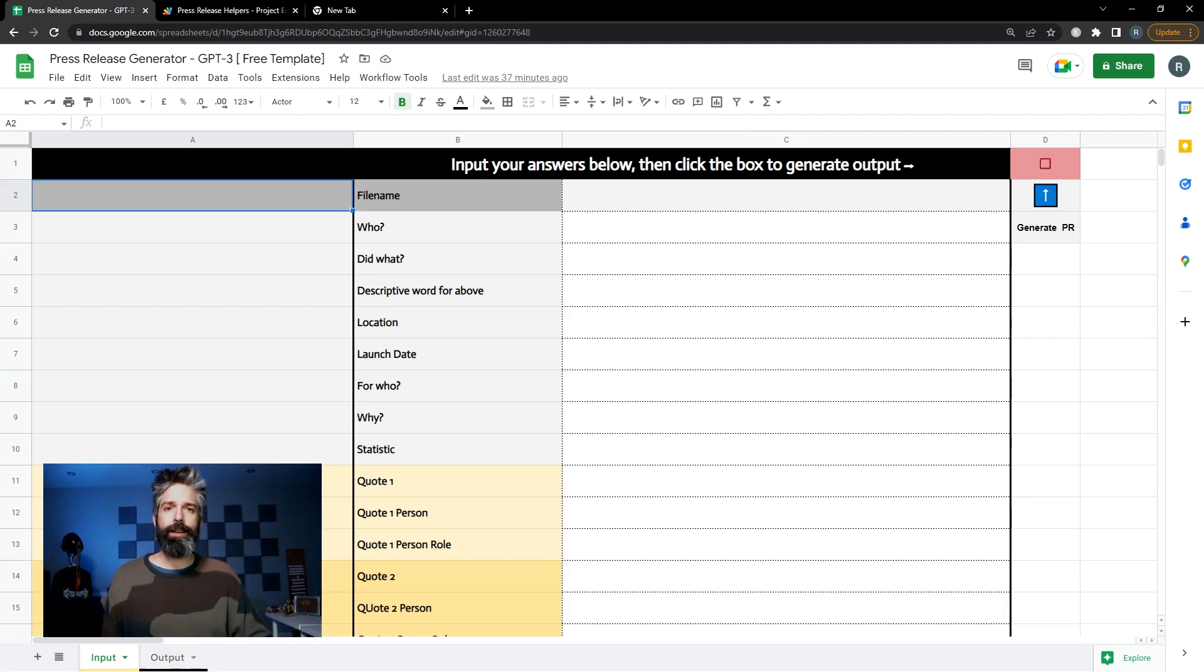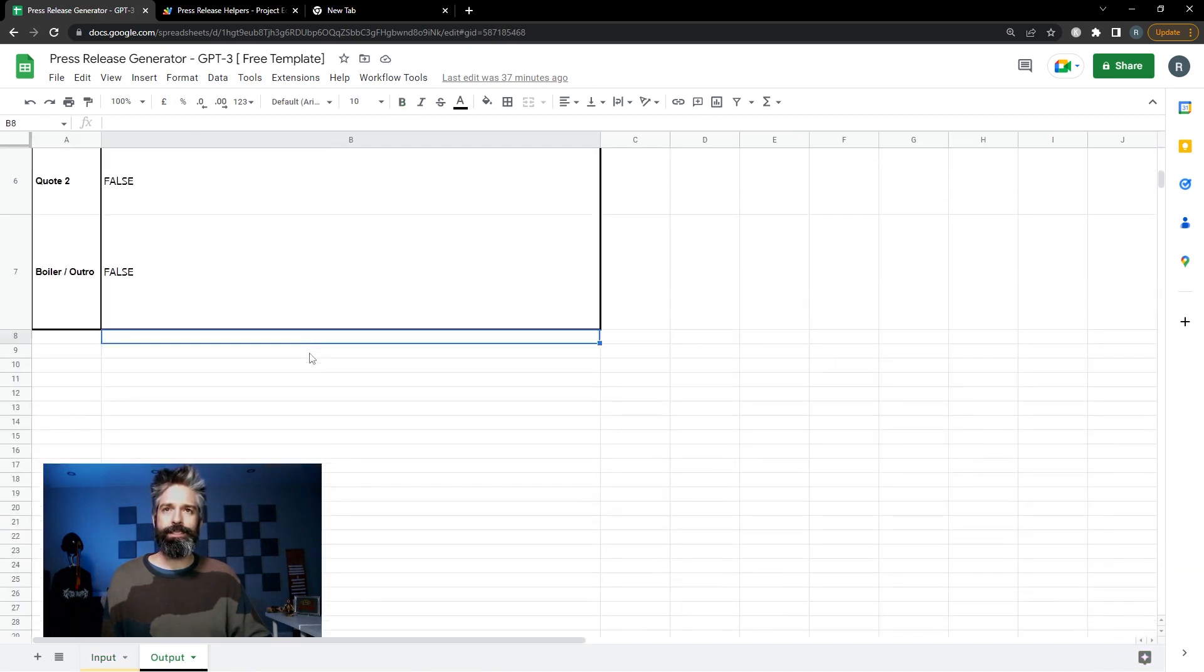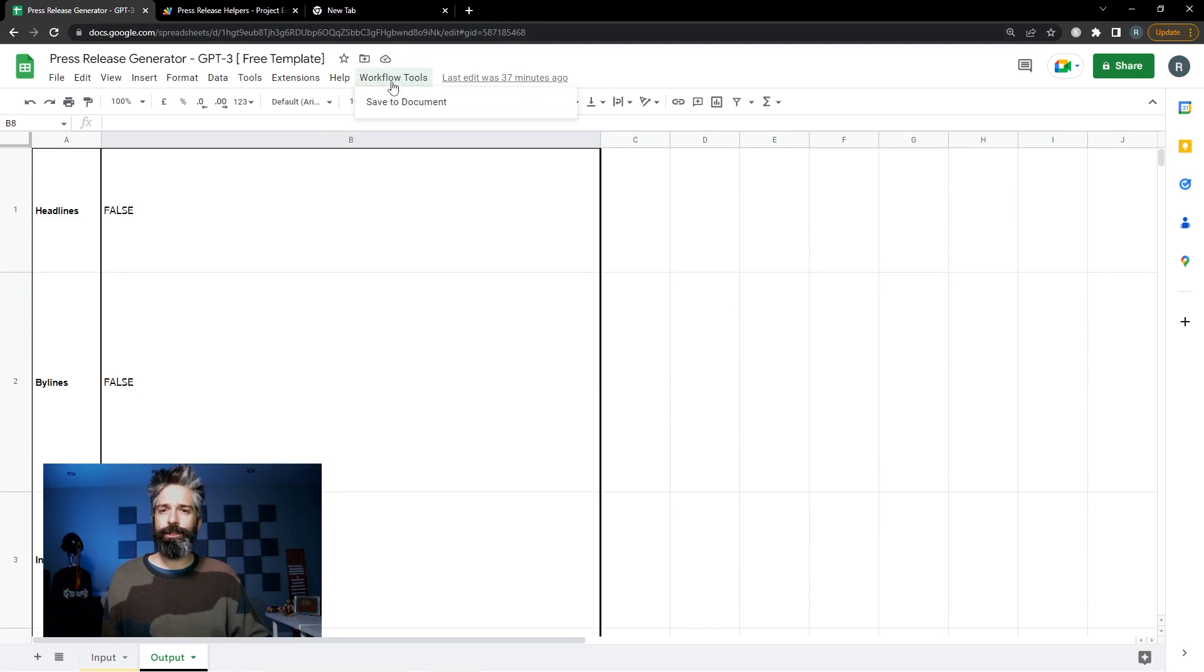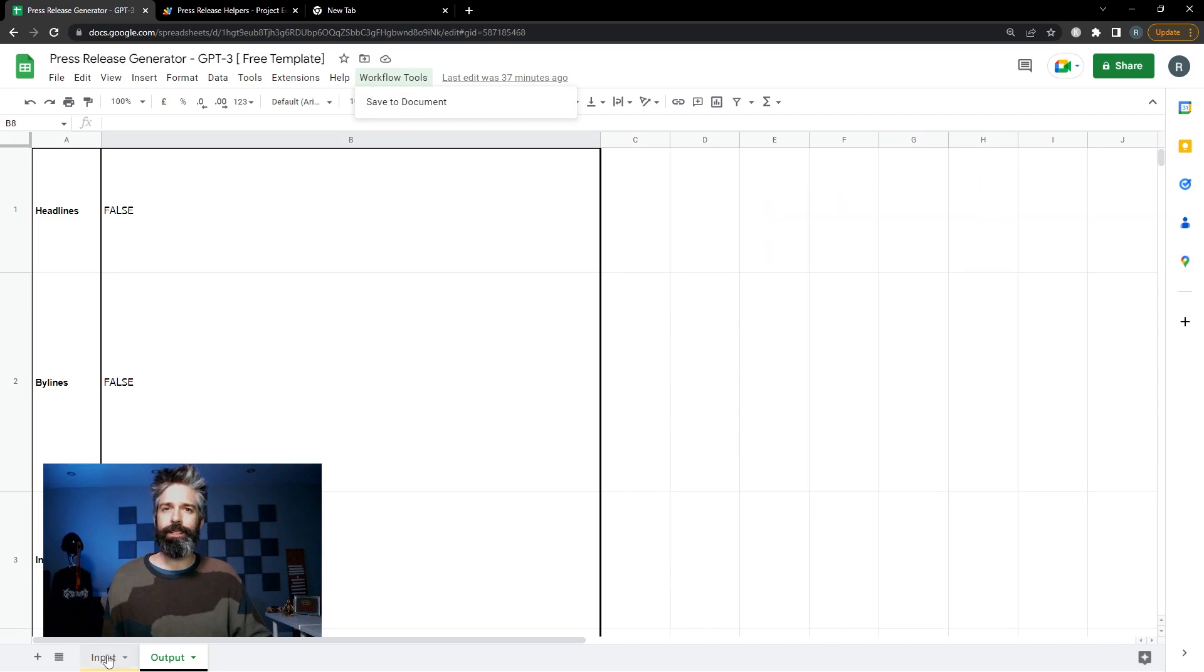There's two tabs. I'm currently on the input tab. If you click down at the bottom here you have the output. This is where the text is going to be generated. We also have a workflow tool up at the top here that we can save what's generated to a document.